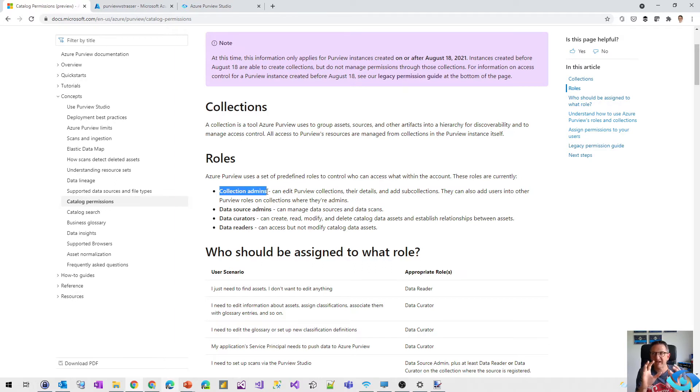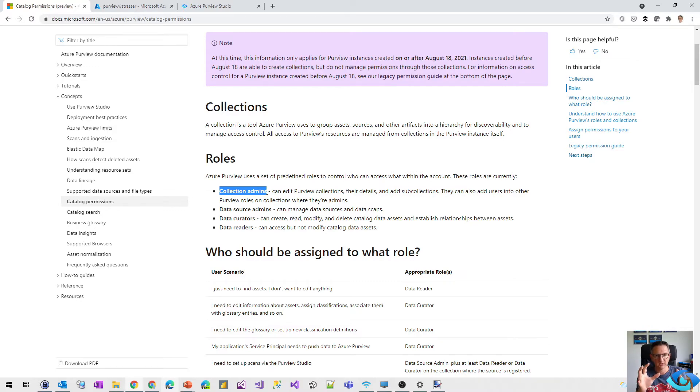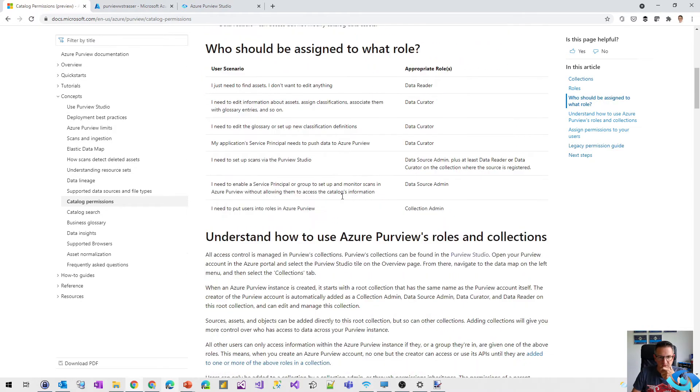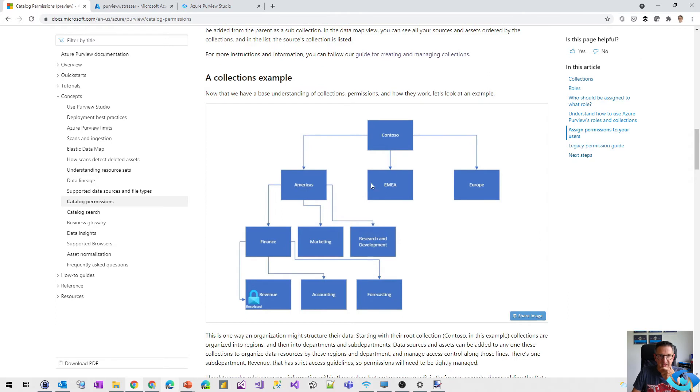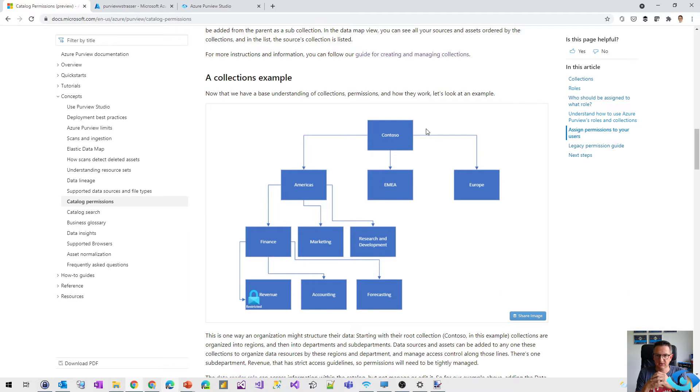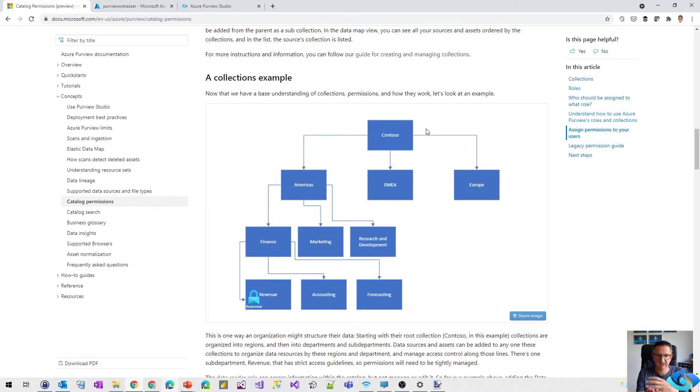I've compared them to logical groups within the Azure Purview environment. So when we scroll down a little bit, we can define a collection and sub-collection structure. Like in that picture, it's the Contoso. We have Americas, EMEA, Europe, and so on and so forth.